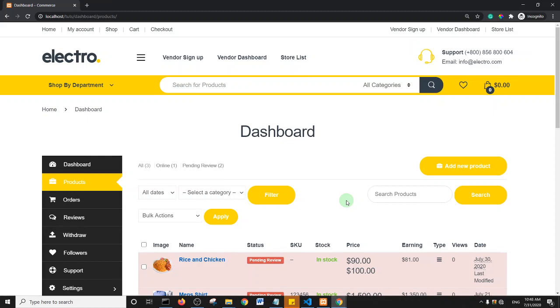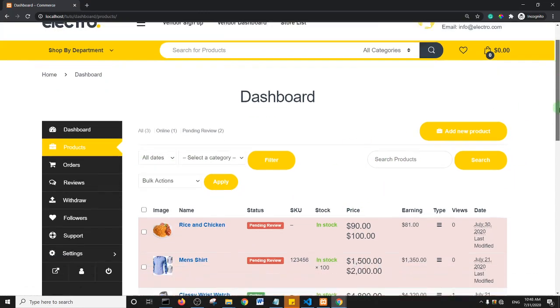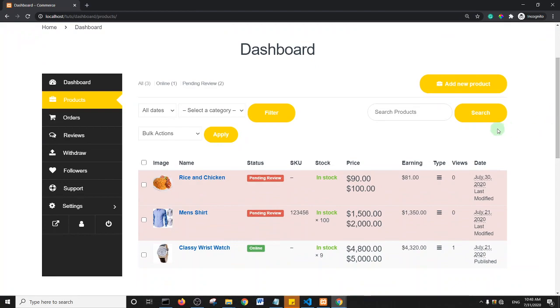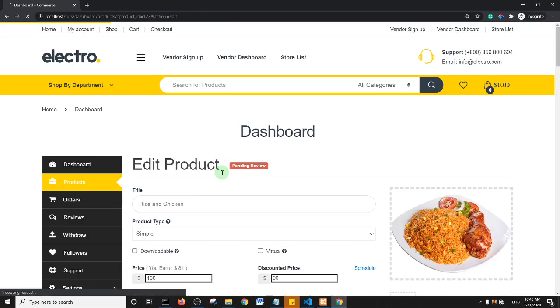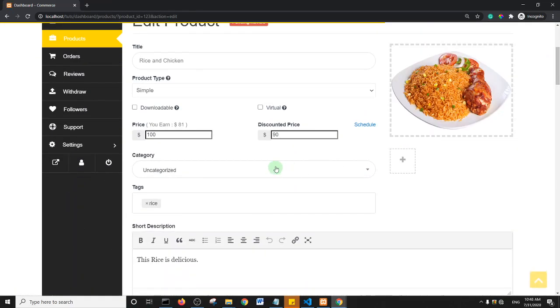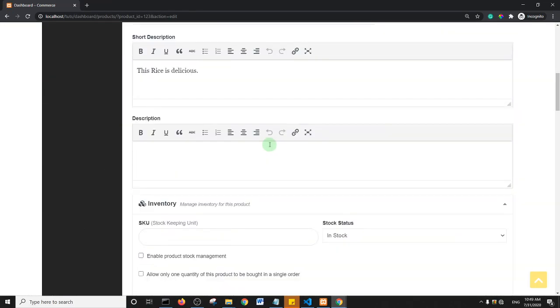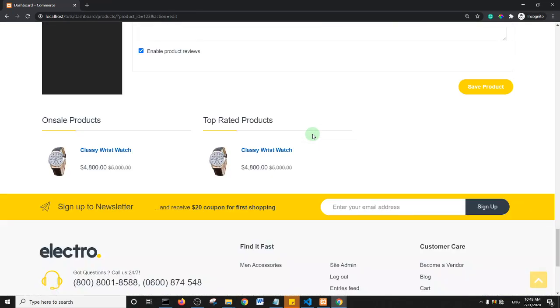Welcome back to another tutorial from Xenotrust Toots. I'm going to show you how to edit the product page. Basically, what I want to show you is if I click on Edit for this product, you see that there are a lot of options here.